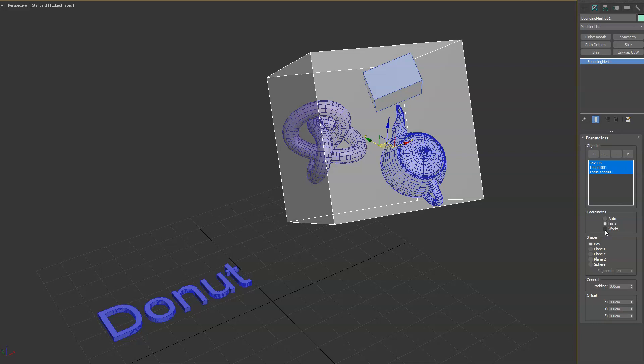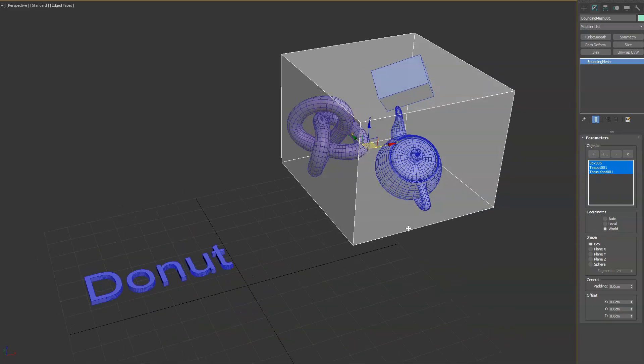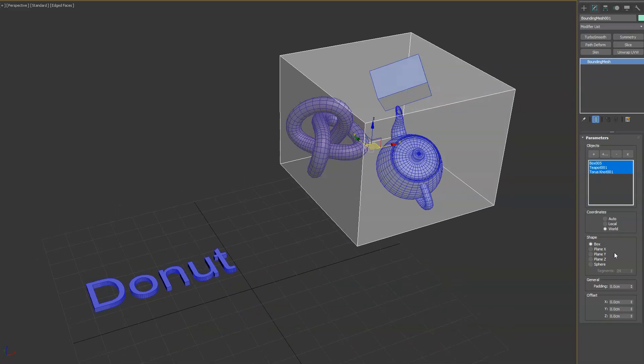And the other one we have is world, which obviously is going to align it to the world matrix with Z pointing up and going from there.